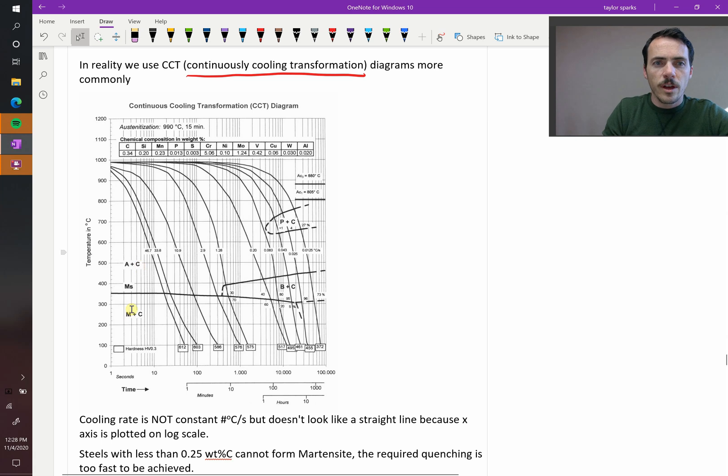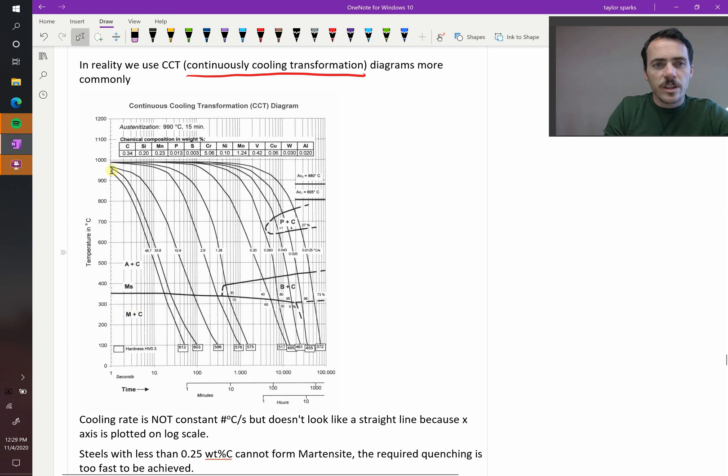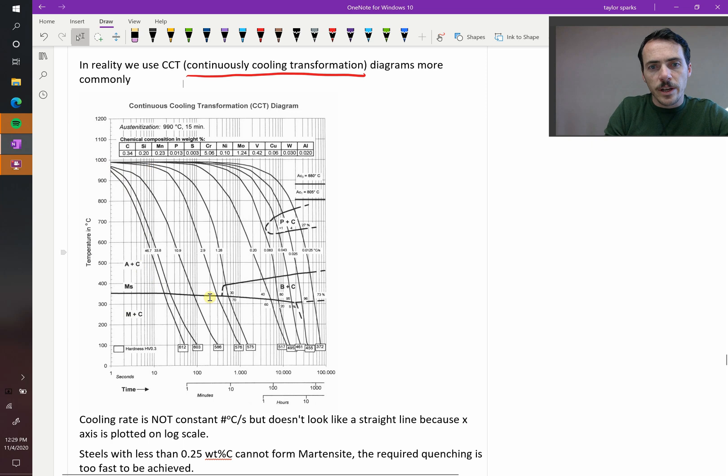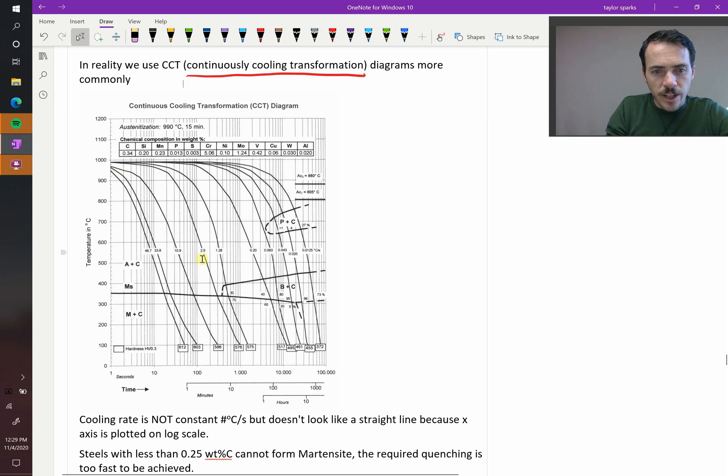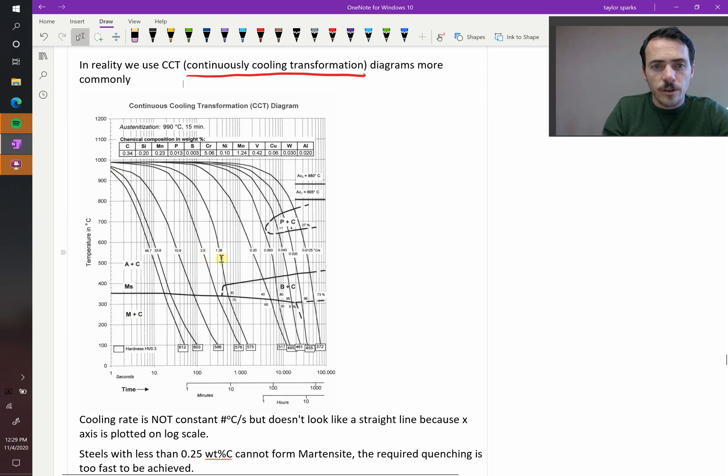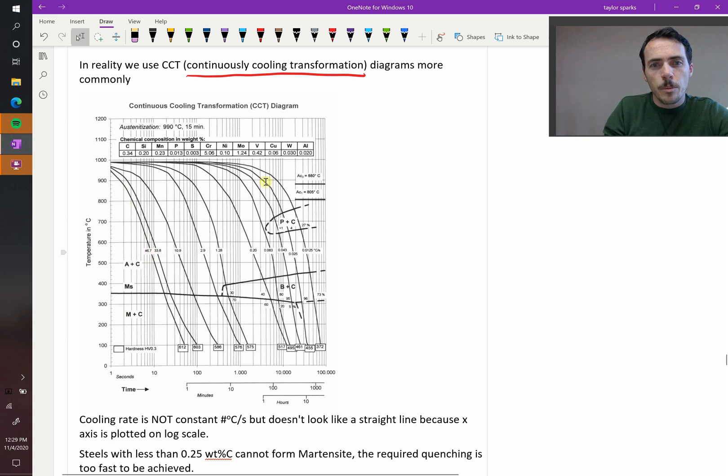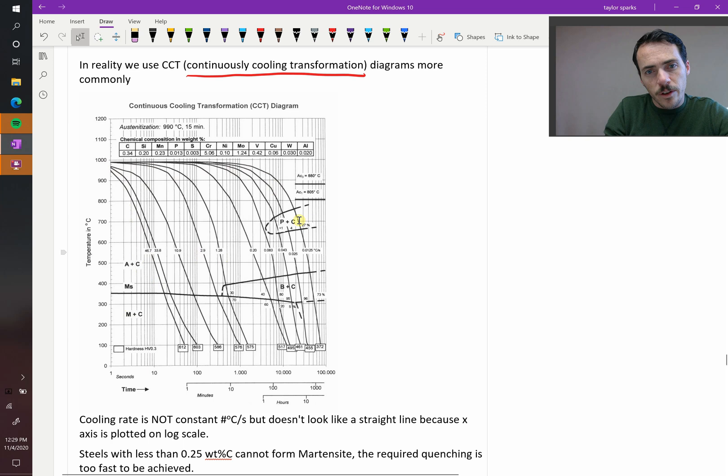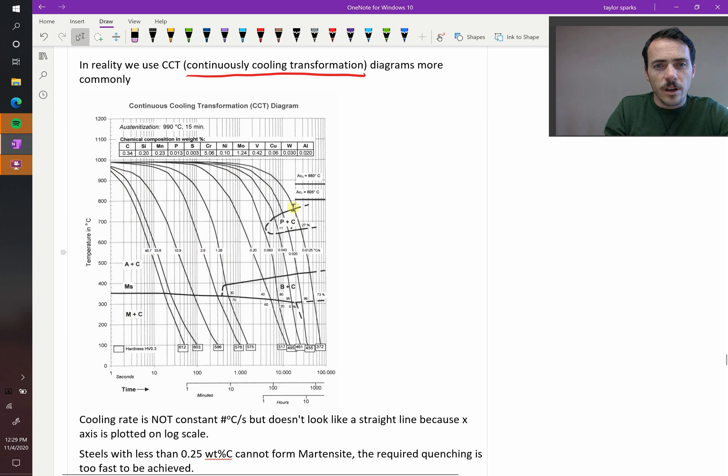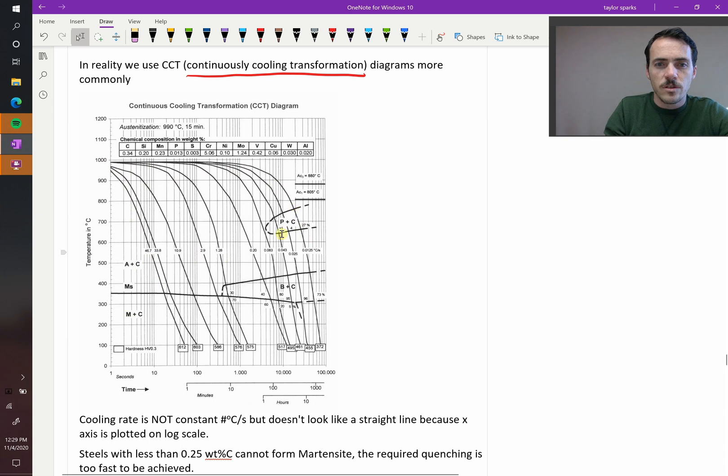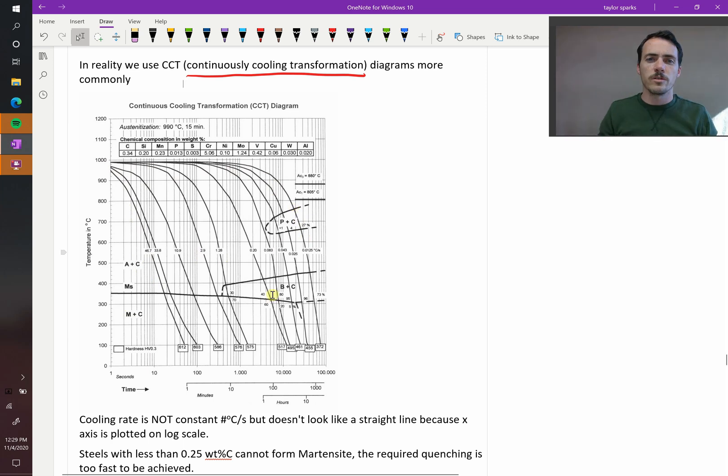But what's different here is that now you've got these lines representing different cooling rates. So now you've got 2.9 degrees per second, here you've got 1.28, here's really aggressive cooling at 46 degrees Celsius per second. These lines represent different things, and you can see where they cross these regions. Using the beginning and end of these transformations, you could figure out what sort of microstructures you achieve using these continuous cooling transformation diagrams.